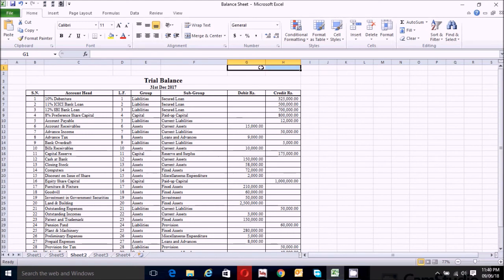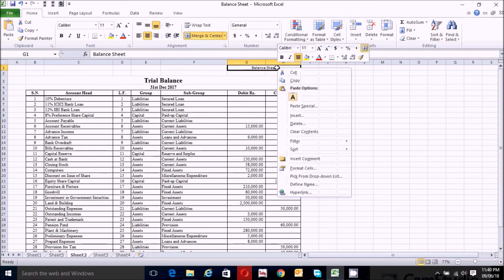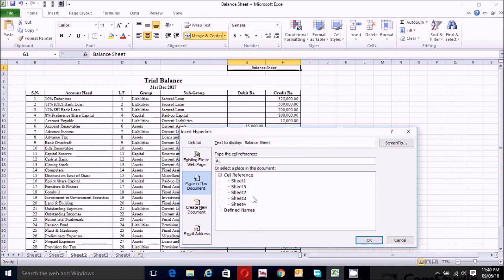Now select these two columns and click Merge and Center. Write the name 'Balance Sheet'. Now click here, right-click with your mouse, choose Hyperlink, and make sure the selected area is set to 'Place in This Document'. Choose the balance sheet — our balance sheet is in Sheet 5 — so click here and click OK.